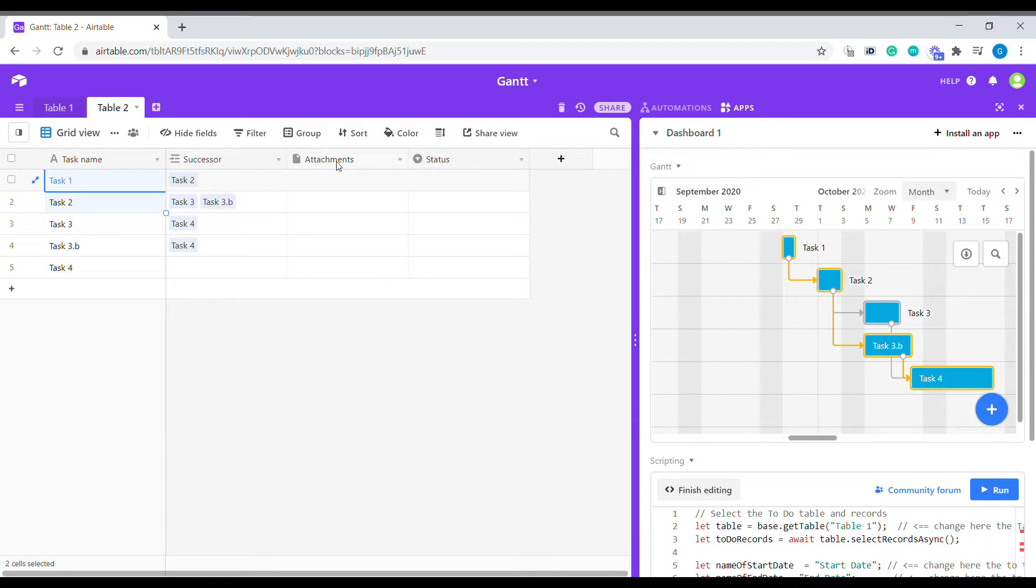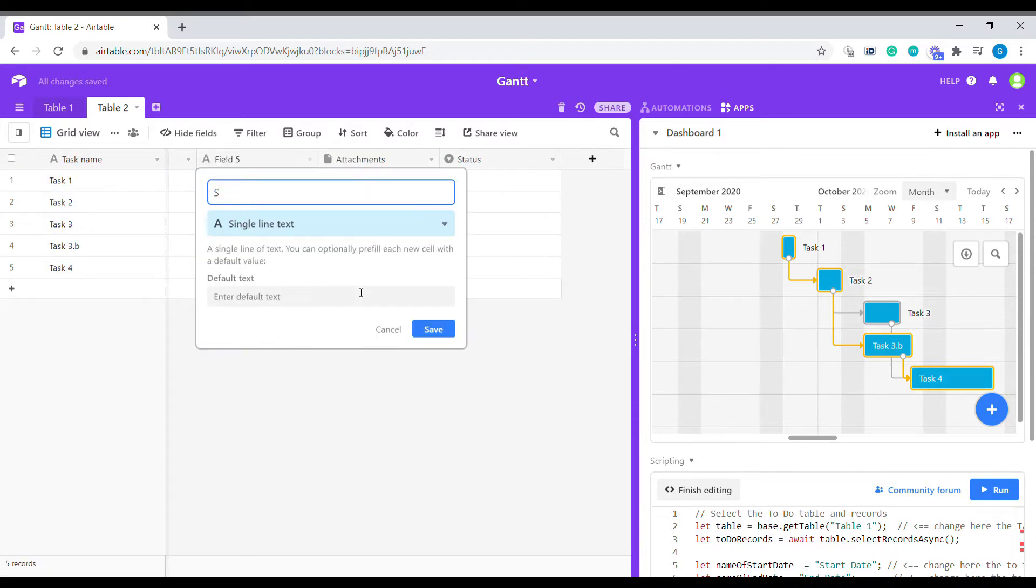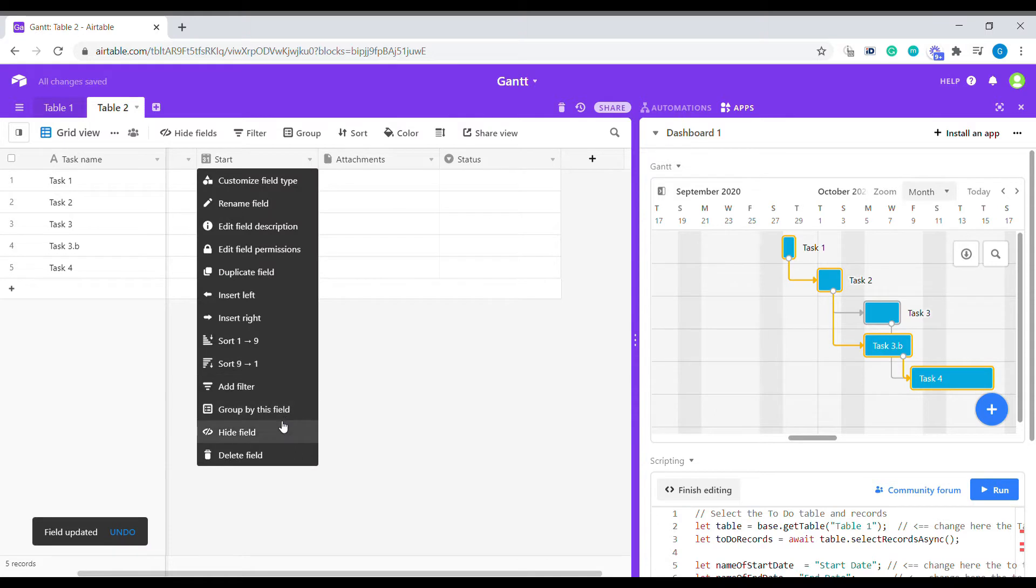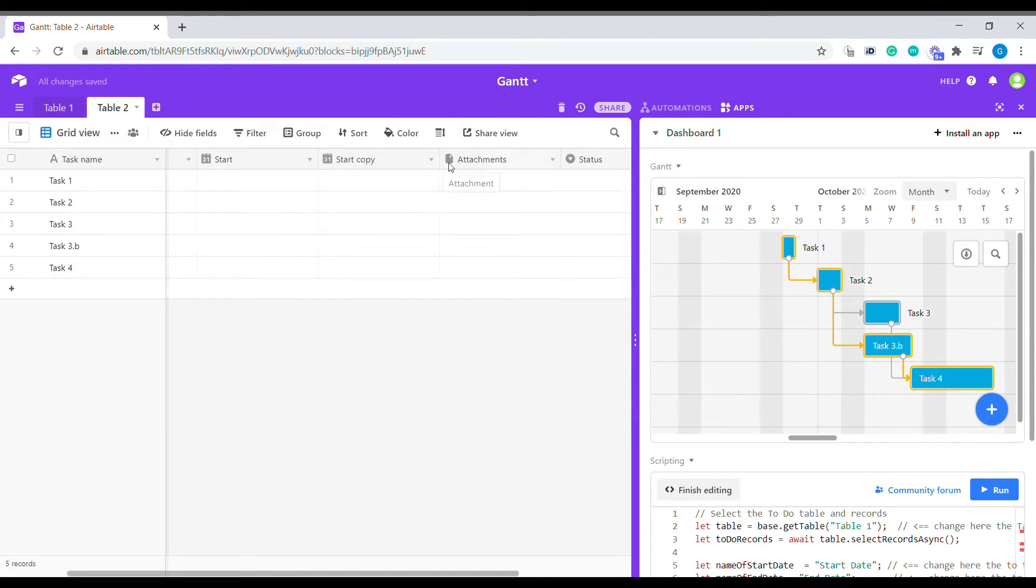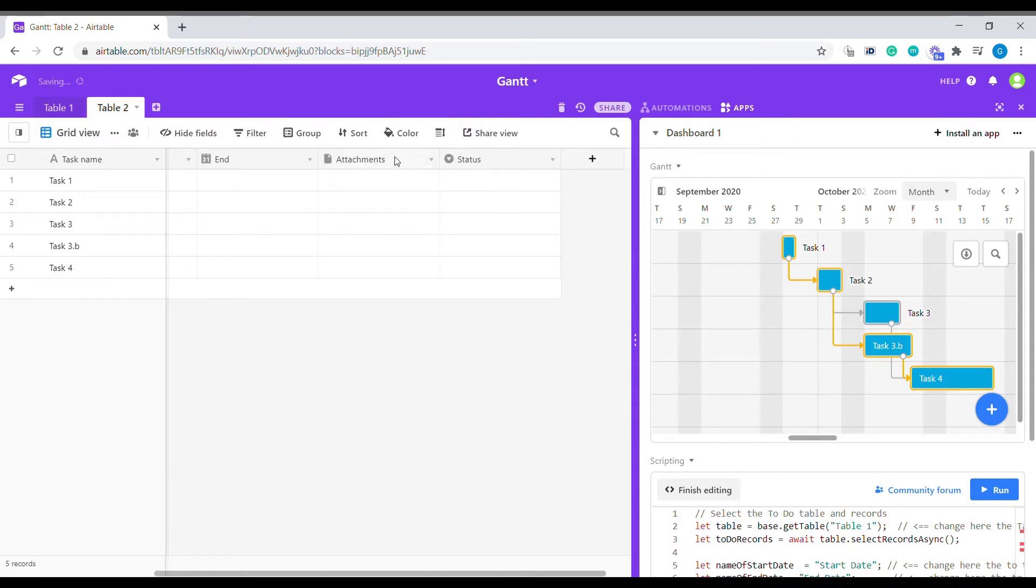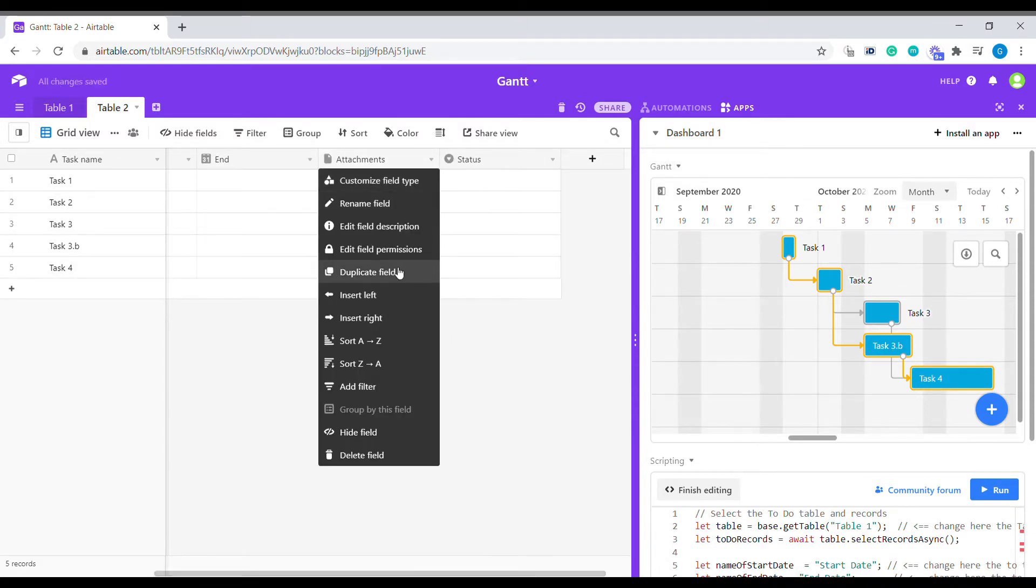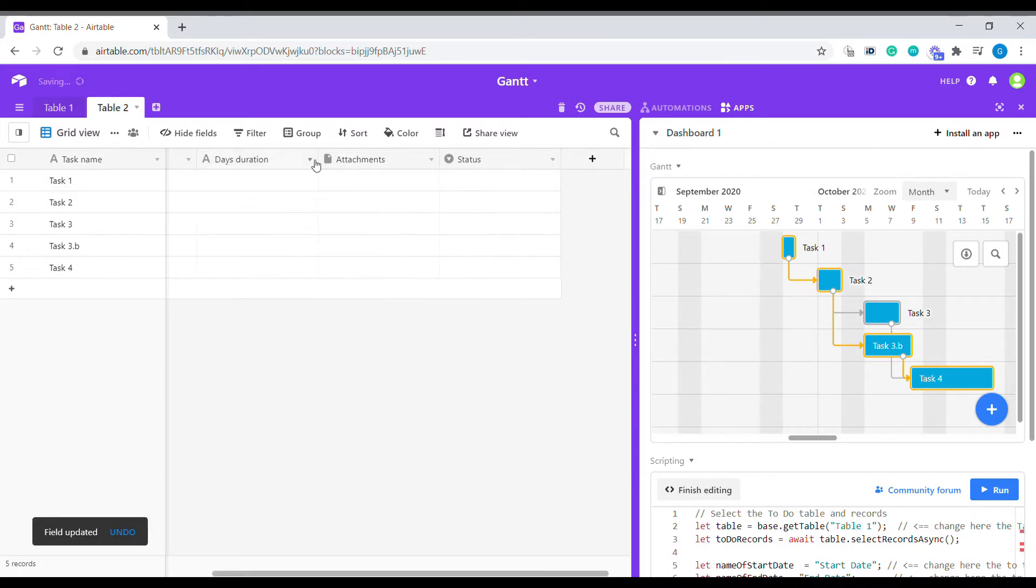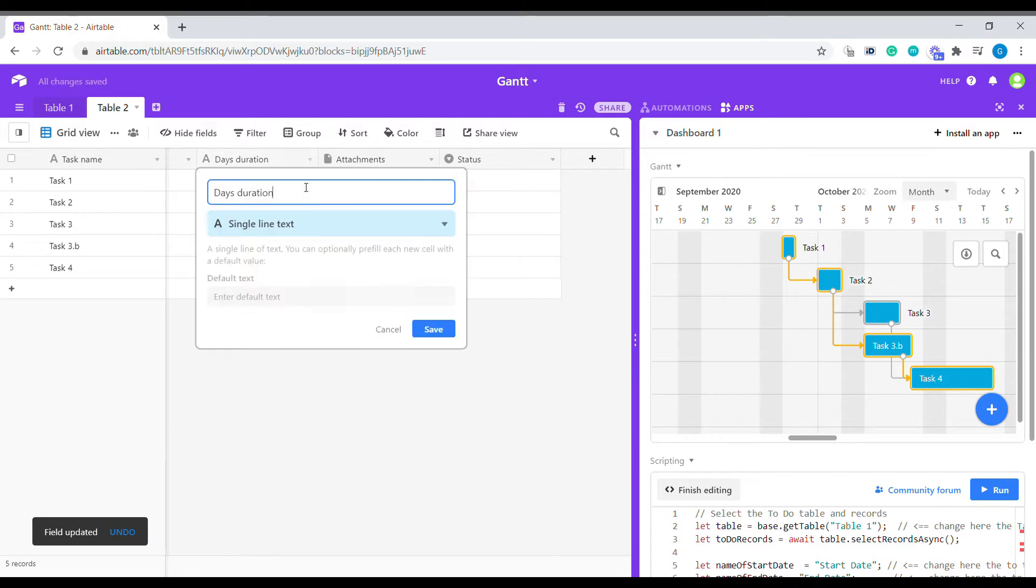The next field we're going to need is some starting and finishing dates, and we're going to add duration in days. How many days does this task take? We're going to make it a number format.